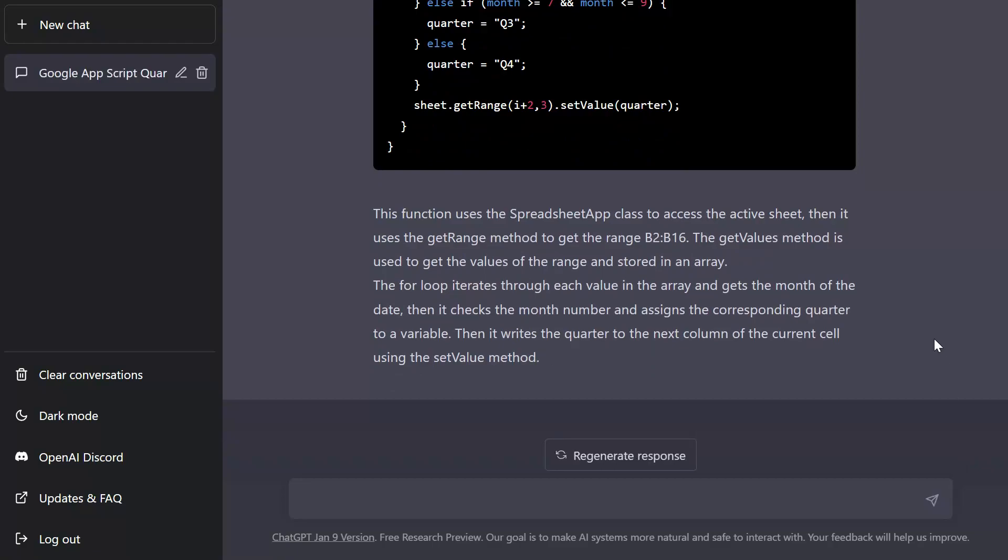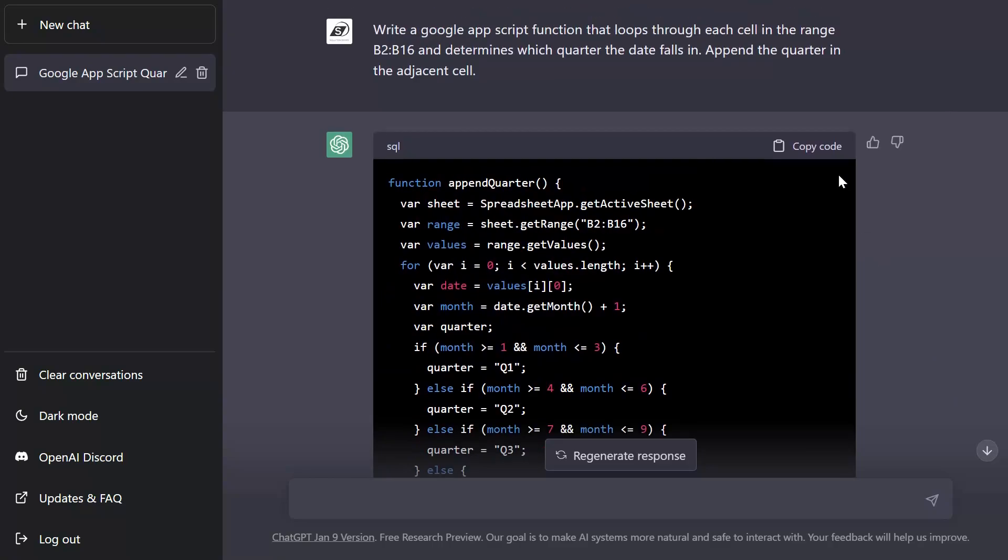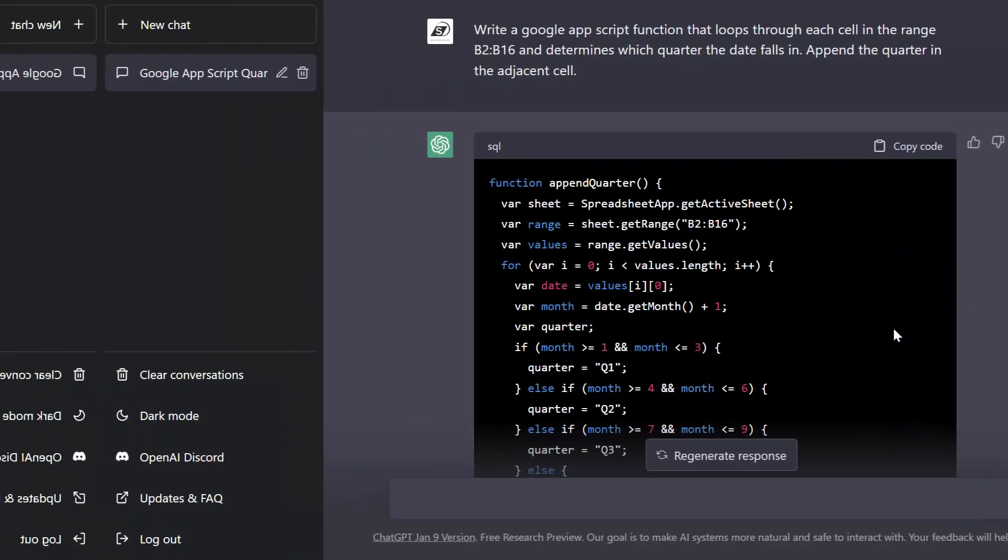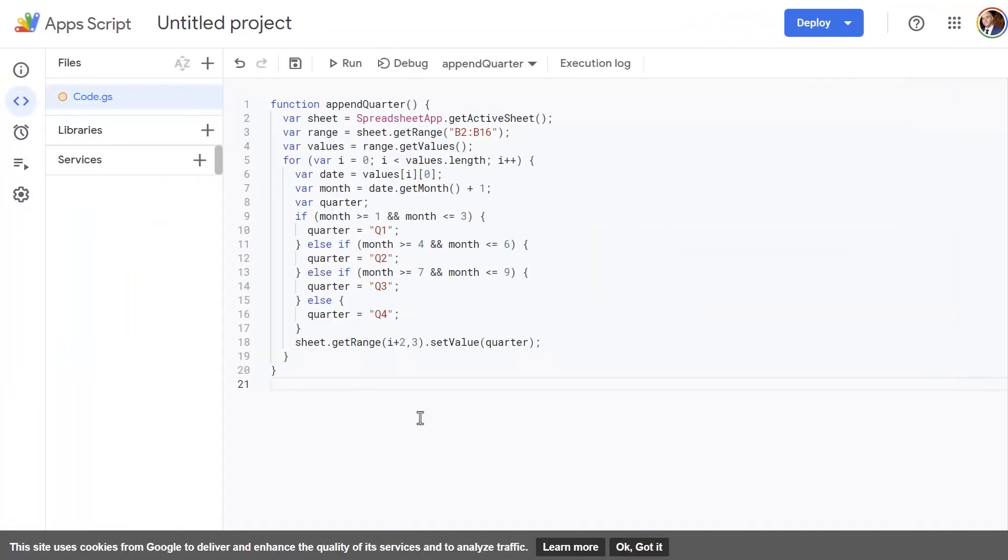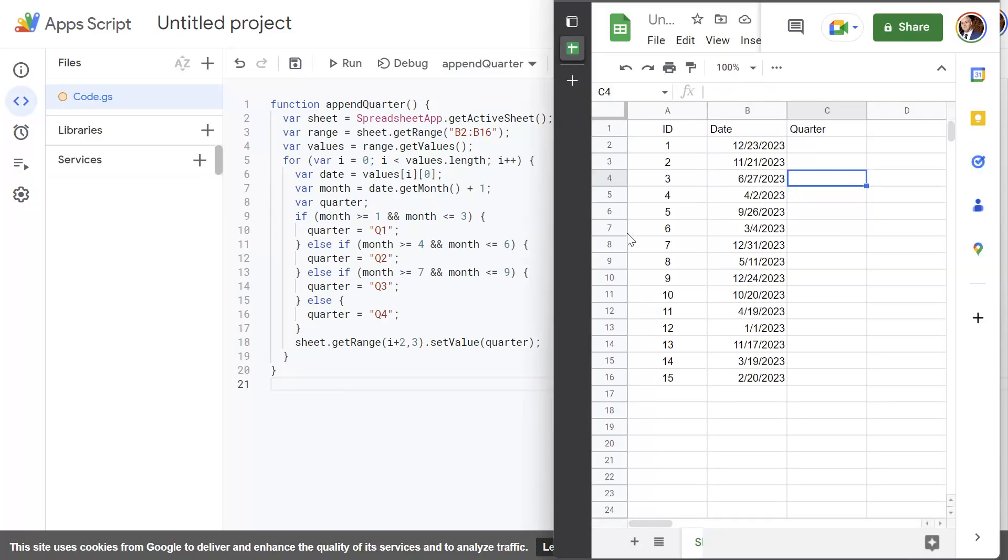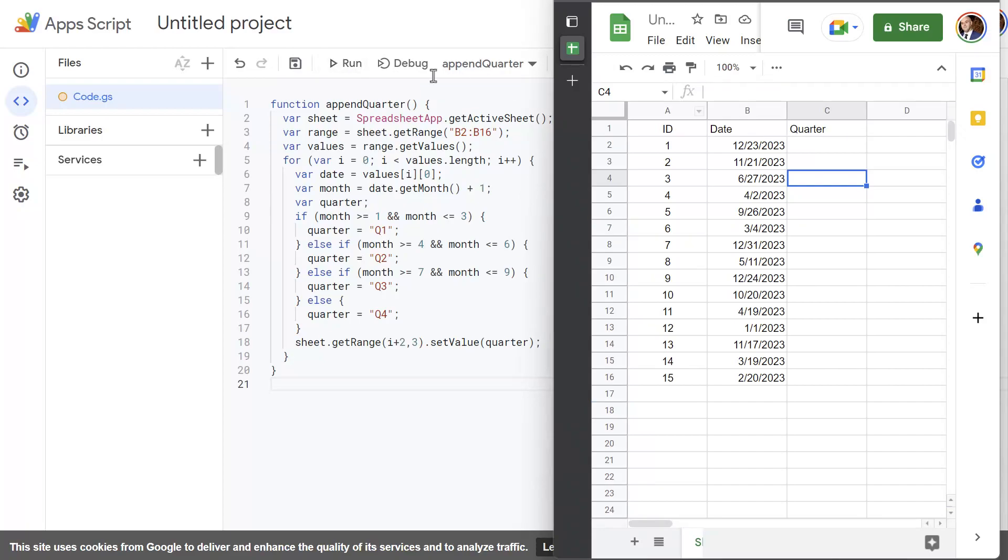Now I'm going to go ahead and copy this code and I'm going to flip back to my Google sheets and actually implement this so we can test it out. All right now you can see here that I'm in Google app scripts and I've gone ahead and pasted in this script. I've also deployed the project. Now what I'm going to do is bring up Google sheets and I'm going to go ahead and run this so that we can actually see this in action.